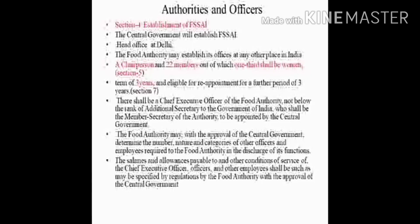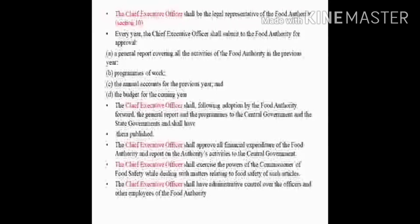The term of a member of the authority is 3 years and they are eligible for reappointment for a further 3 years, as explained in section 7. In section 9, the food authority has a Chief Executive Officer whose rank should not be below the rank of Additional Secretary to the Government of India, and he shall be the Member Secretary of the authority, appointed by the central government. By the approval of the central government, the food authority determines the number, nature and categories of officers and employees required, and the salaries and allowances payable to the Chief Executive Officer, officers and other employees.